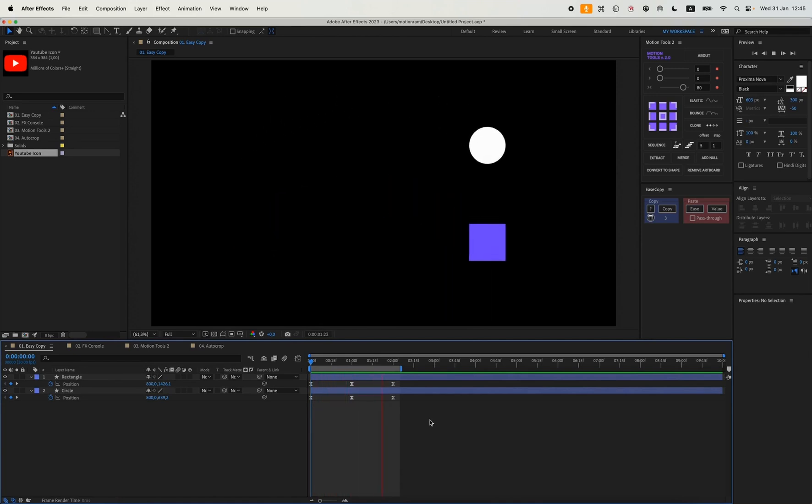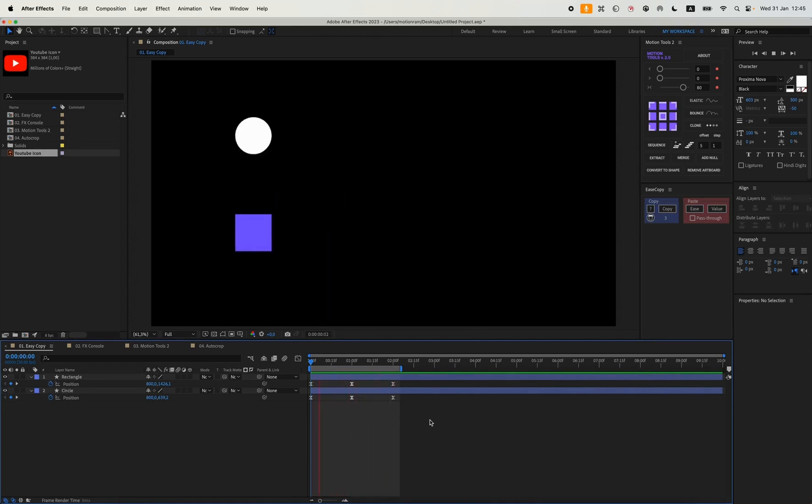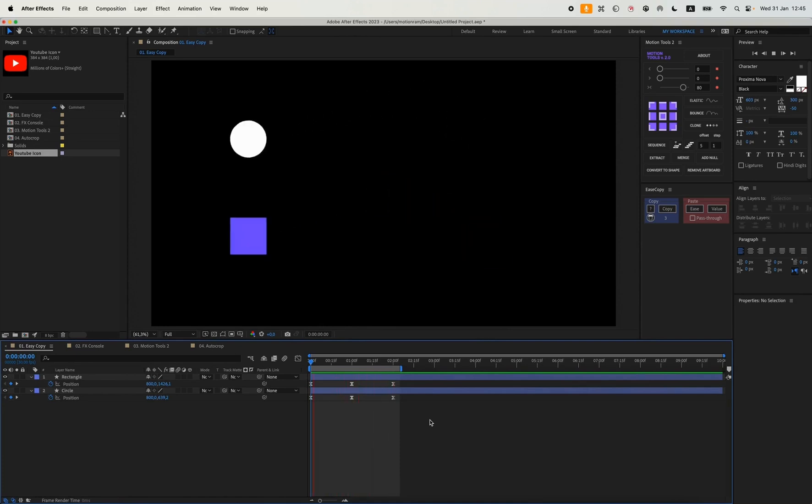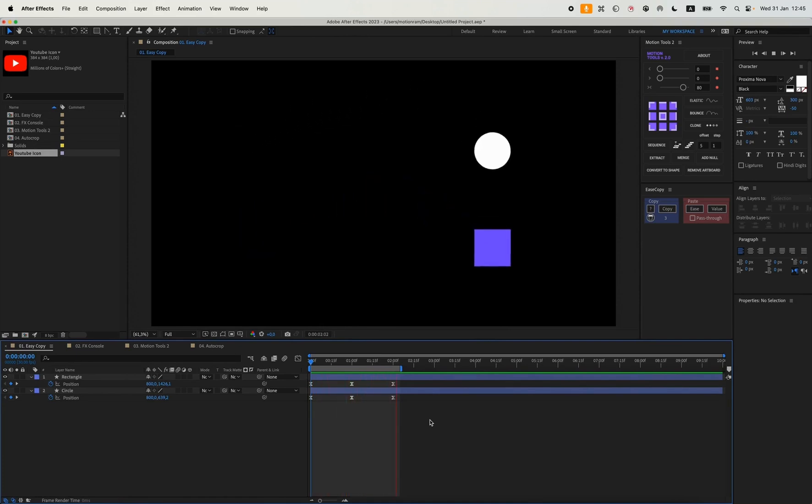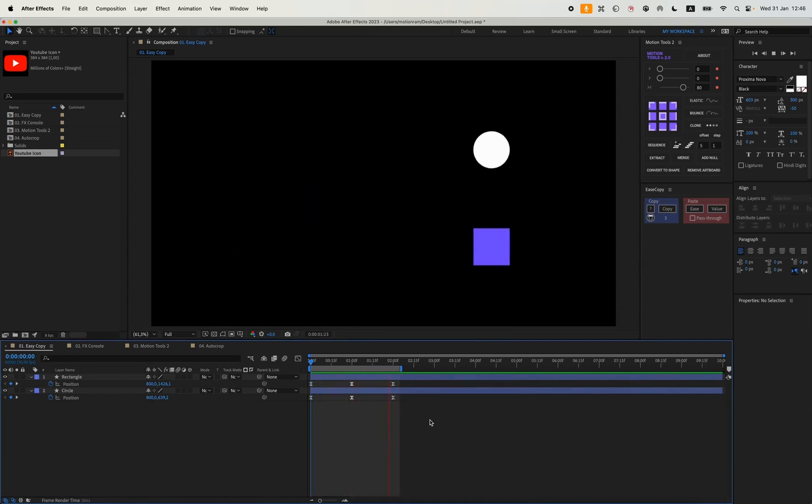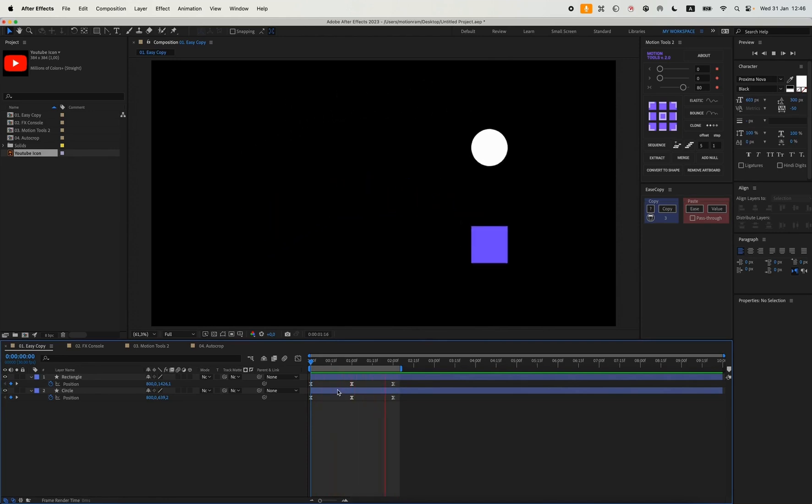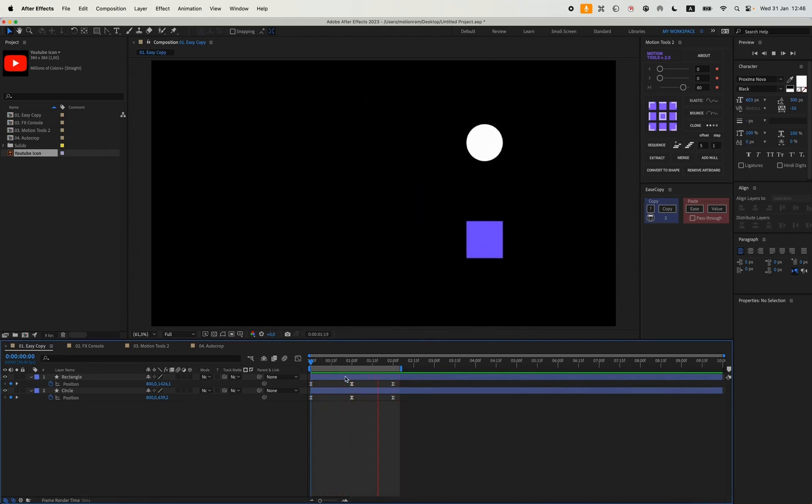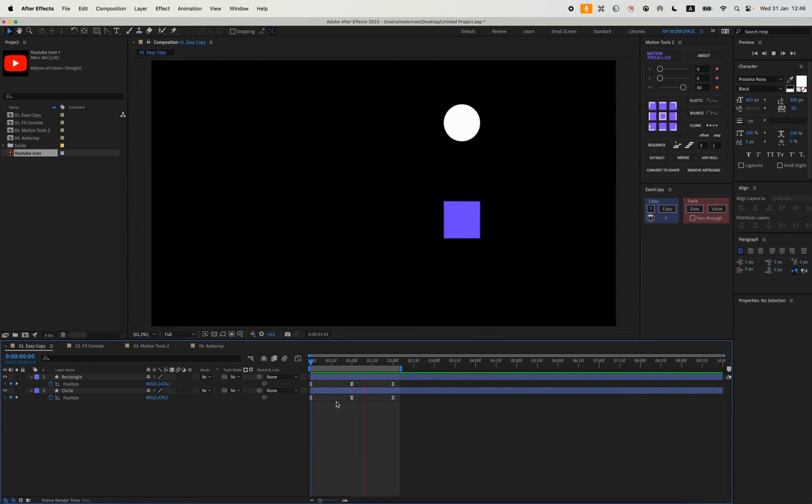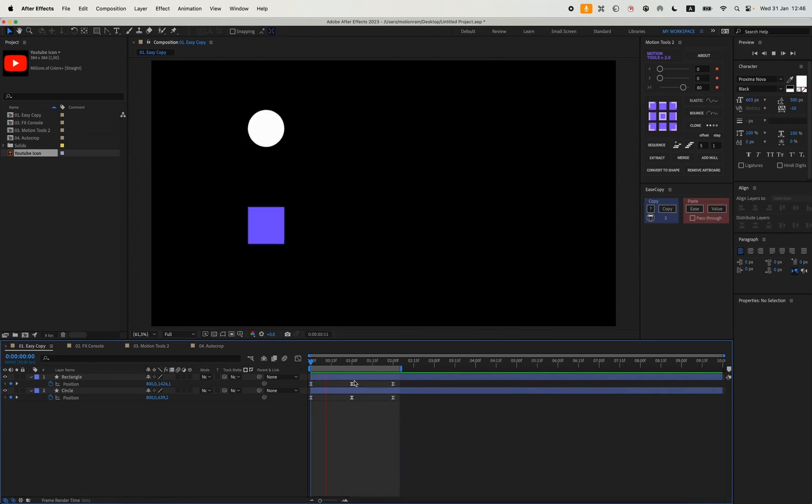And press Easy, and my animation will be exactly the same, one-to-one in terms of easing. The plugin is actually very convenient, very useful. I use it very often. You can really add the same easing to several effects or shapes in just two clicks.